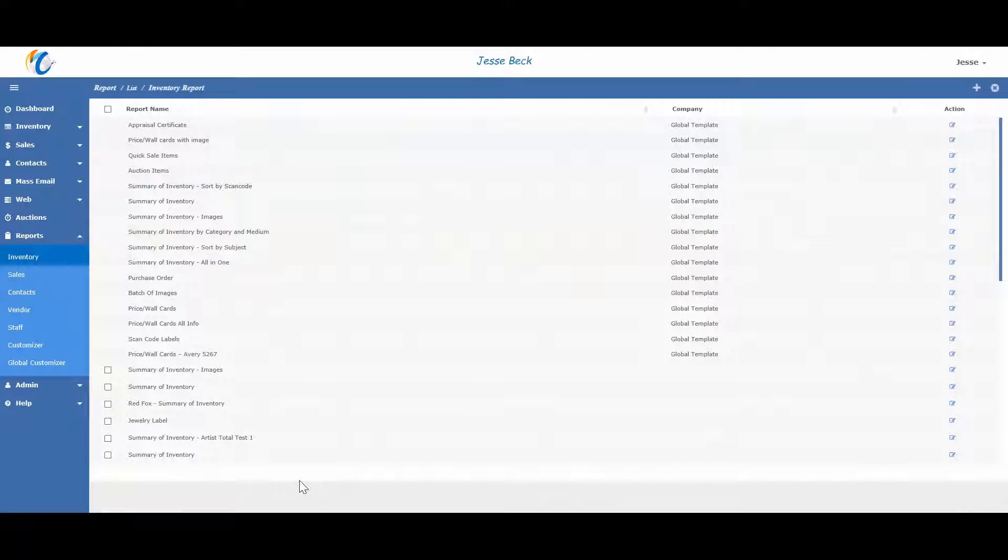So, a question you may have is, how do you get the reports to appear in the drop down on the new sales screen? Or, how do you change which report prints by default on the batch of image report? Let me show you.